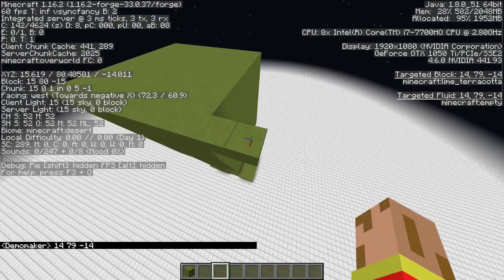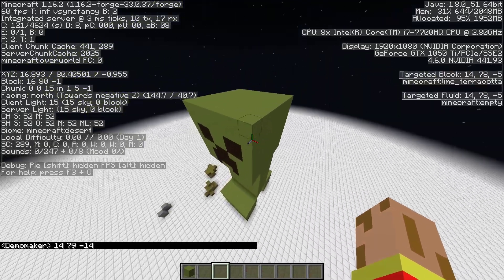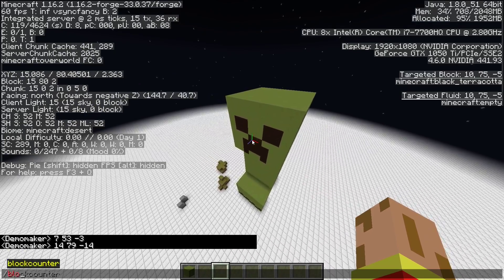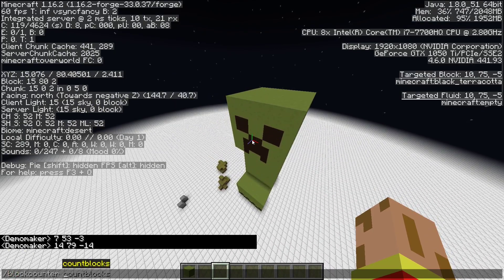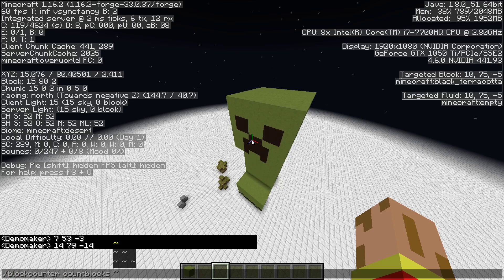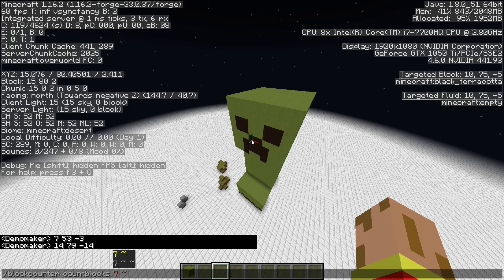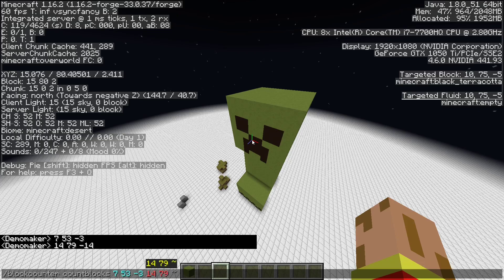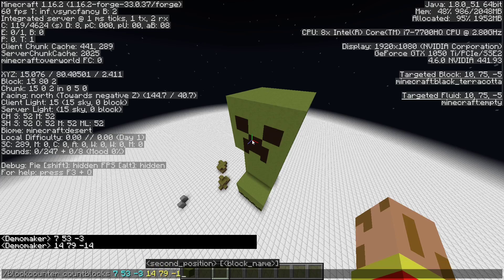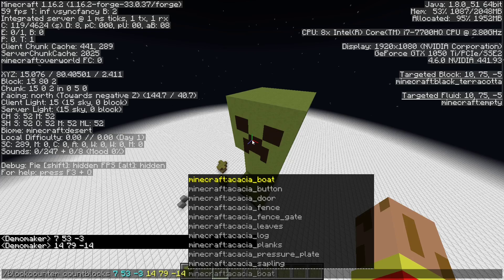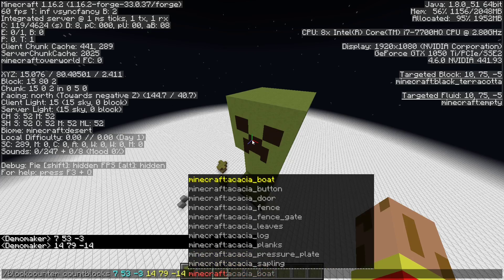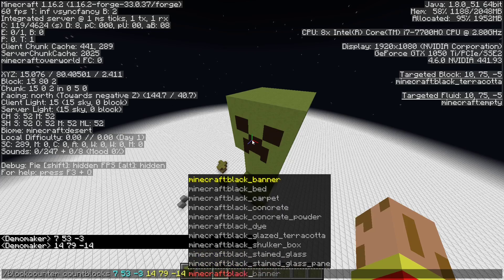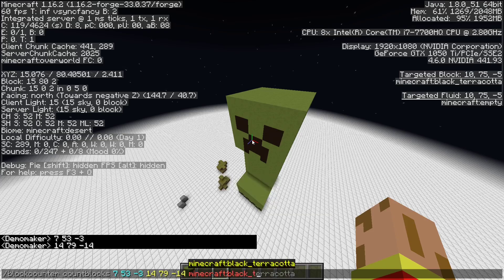And then we can use this command block counter count blocks. Then you can put the first coordinate, you can put the second, and then you can put the filter. Like I can put black concrete or black terracotta.